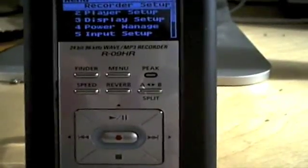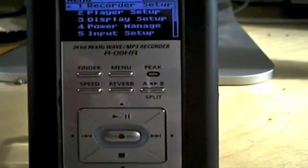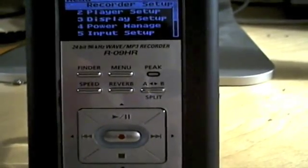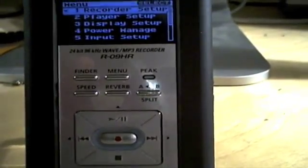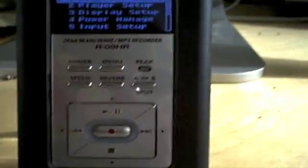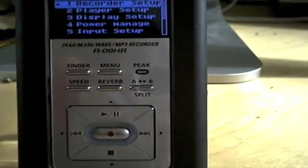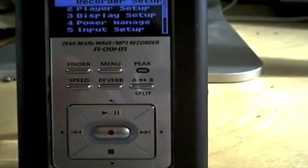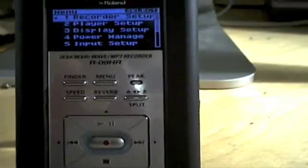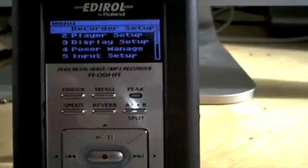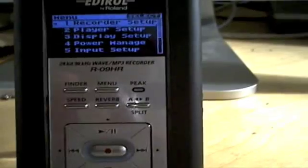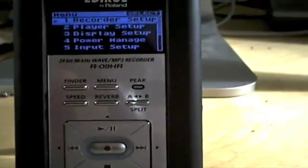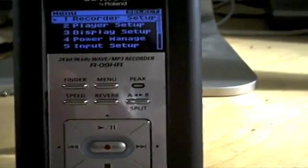The AB loop switch, that's kind of a standard thing. You can set an A and B point and set it to loop between those two points over and over again until you tell it to stop. And then the split, this is really cool. If you're recording something long, like you're in a rehearsal or you're recording a show, you just reach out and hit that split button between songs and every time you hit it, it will start a new file.